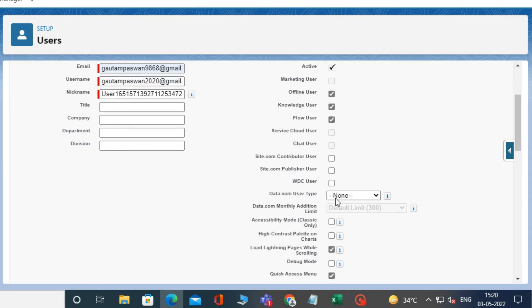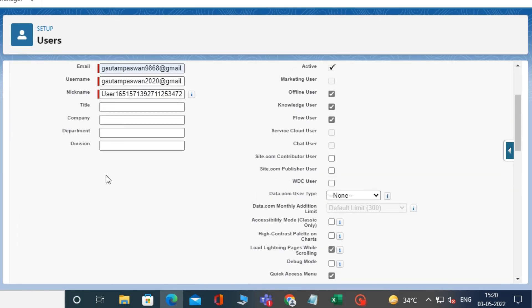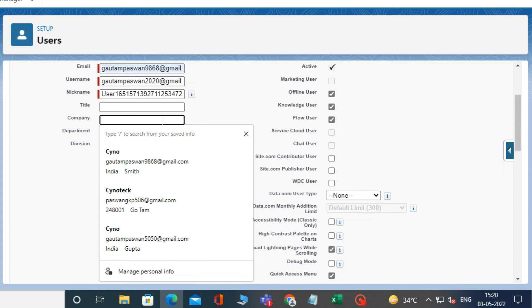After that, you can write the name of the company. I am typing Sino in the company.